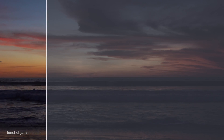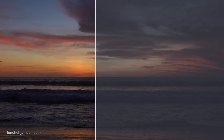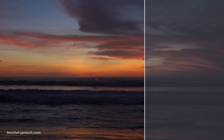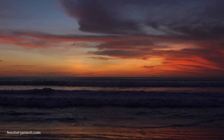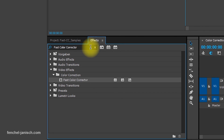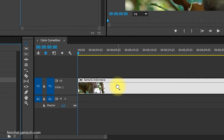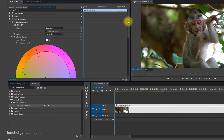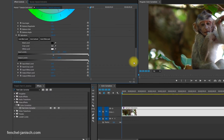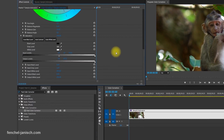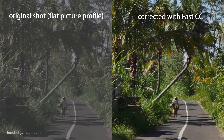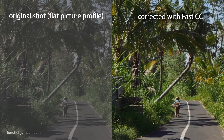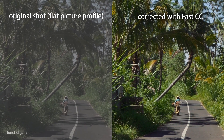Correcting the exposure and the color of a video is not always easy, especially for beginners, but the Fast Color Corrector in Premiere Pro is probably the easiest tool to adjust and change the color and exposure of a video.